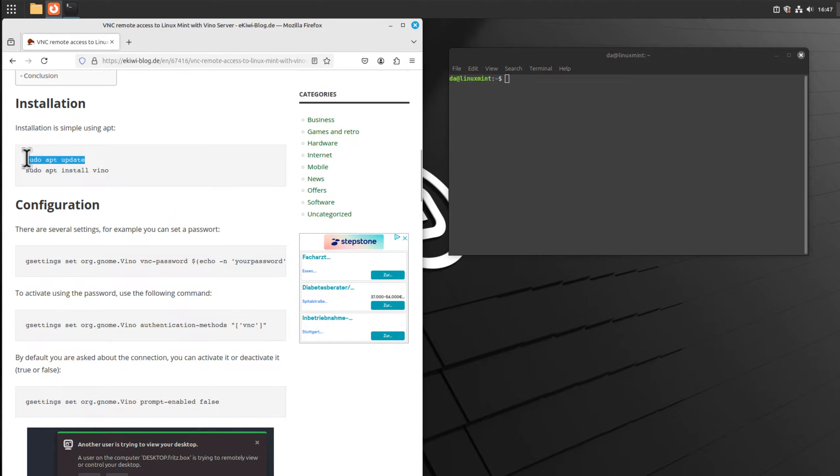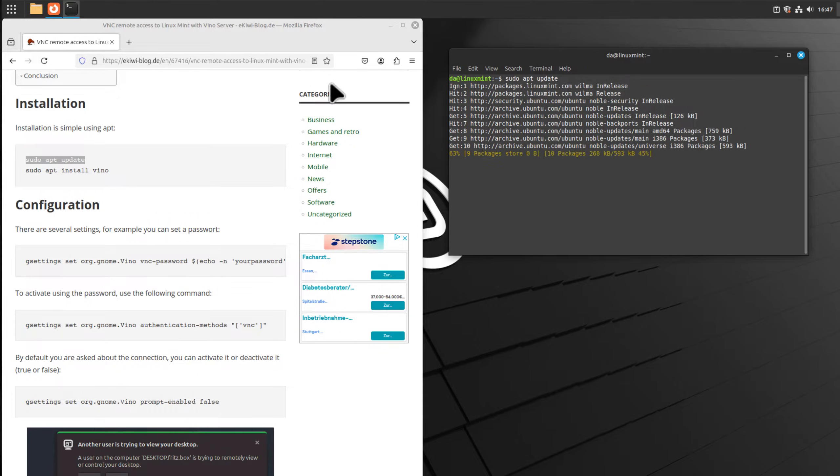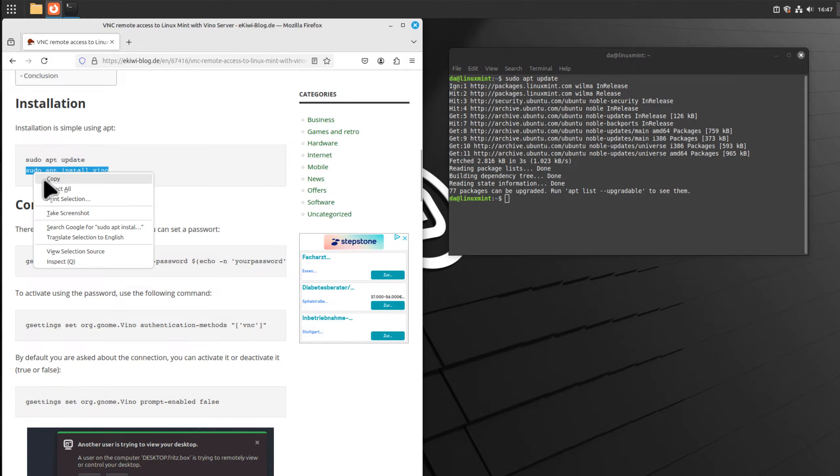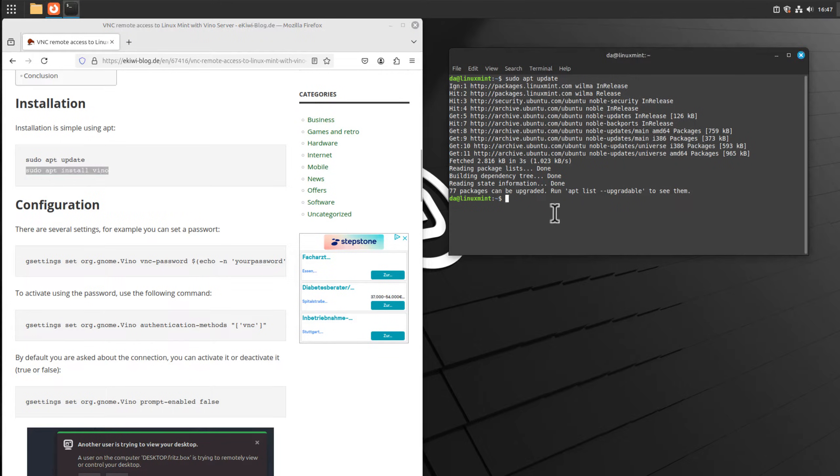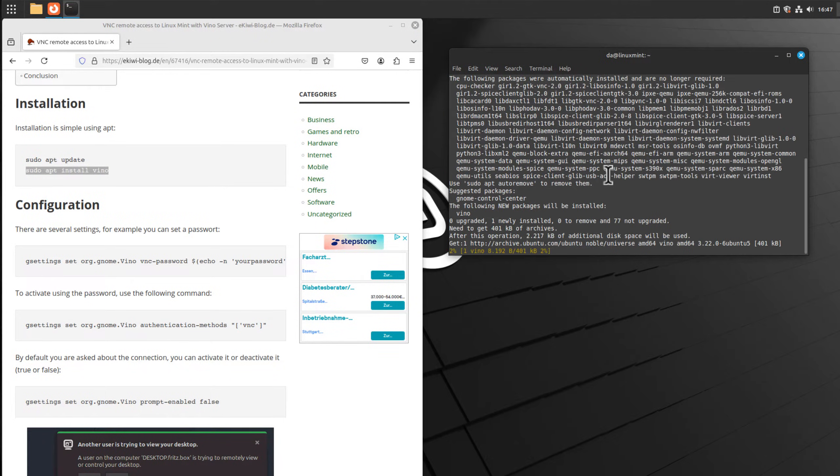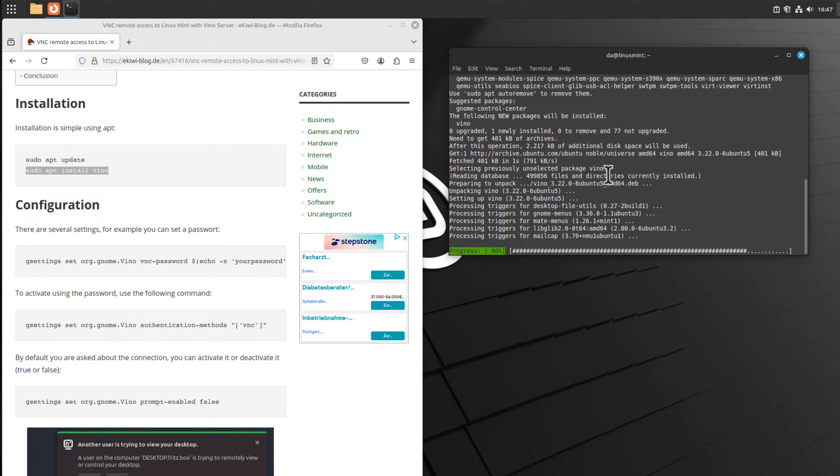Before we do that, it's always a good idea to update the package sources. Let's just copy it over here and execute the command. Now we can install the Vino server, paste it in here, and here we go, it's now installed.